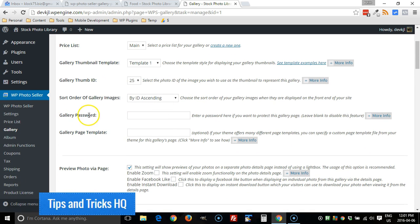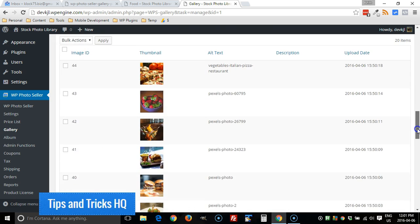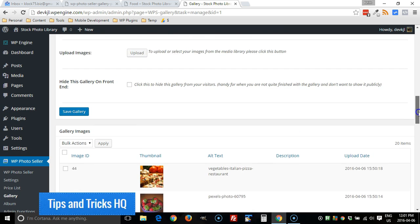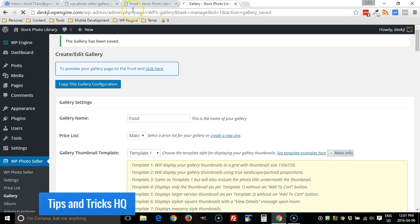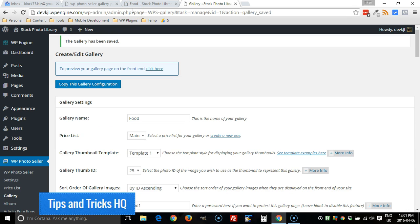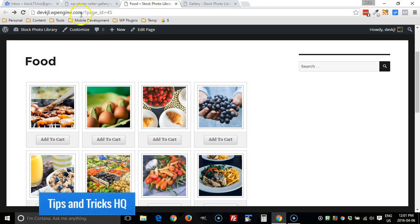Scroll down and then there's a field here for gallery password. Make it food one and then save gallery.